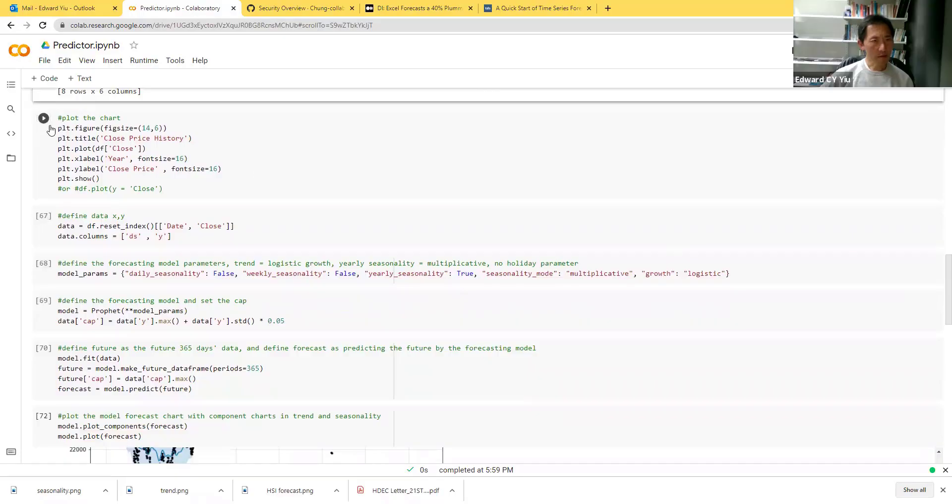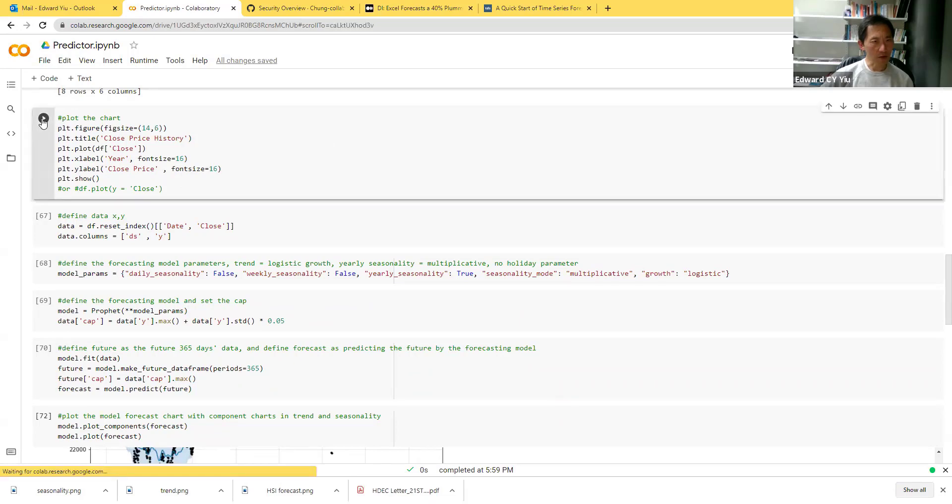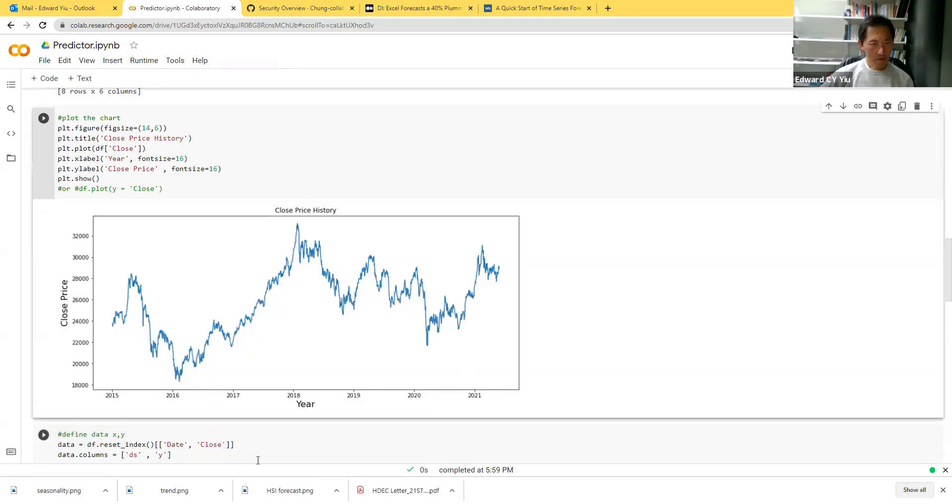This routine is trying to plot the close price within the period. It shows from 2015 to 2021, and that's the index close price.